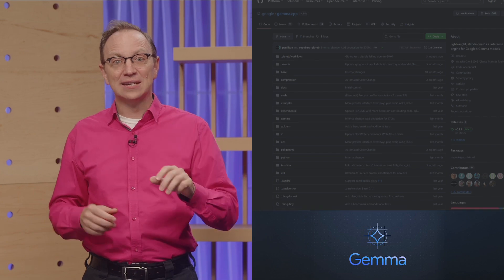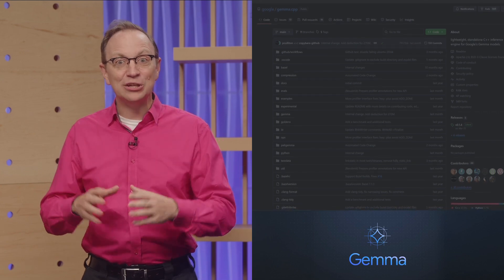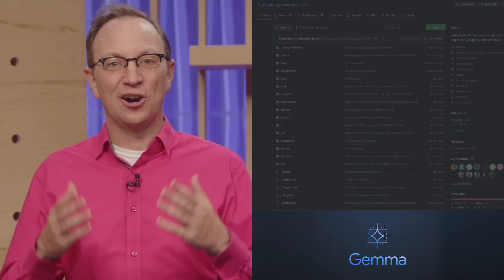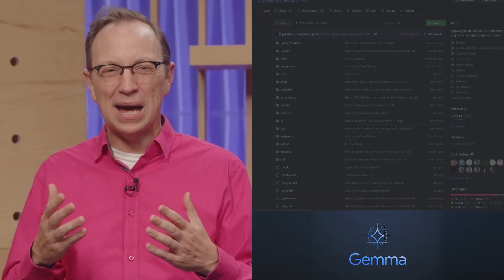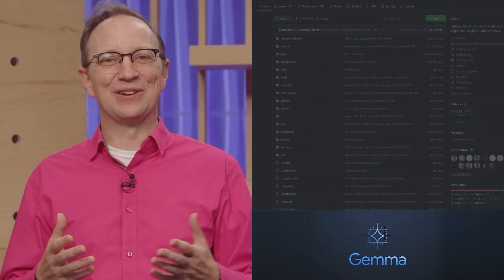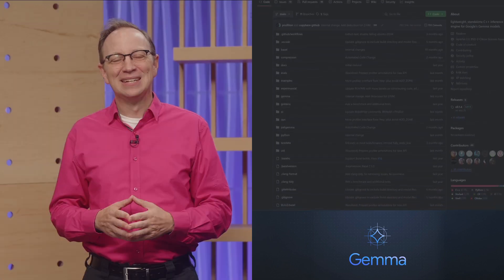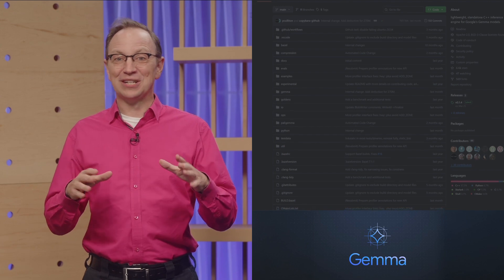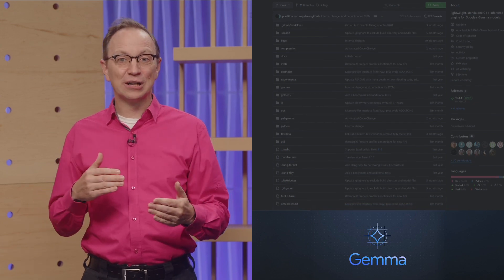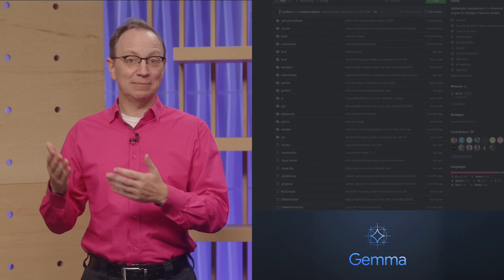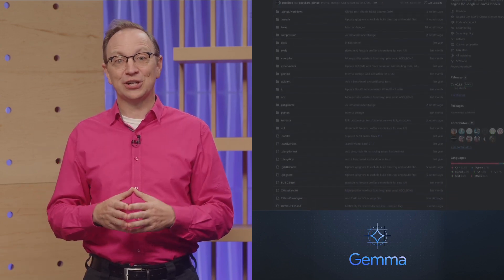Or three: the GPU category. Harness the raw power of GPUs on Cloud Run. Deploy and run an open source model like Gemma to solve a problem with generative AI.